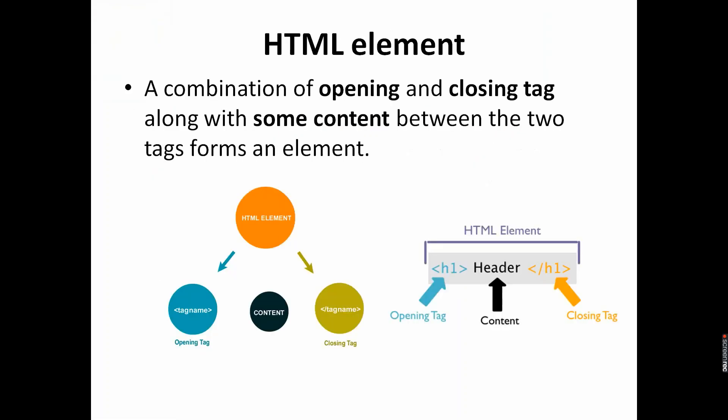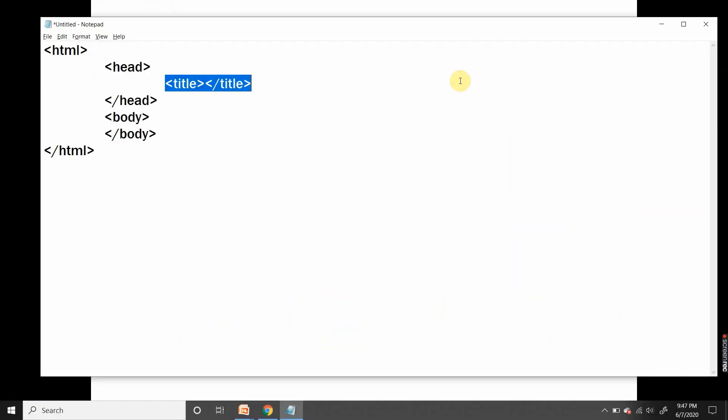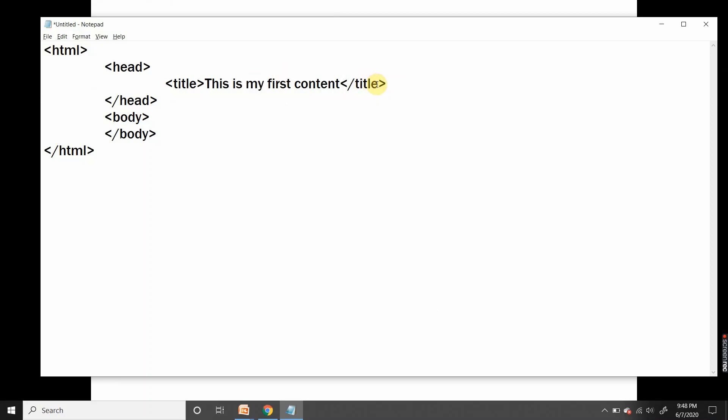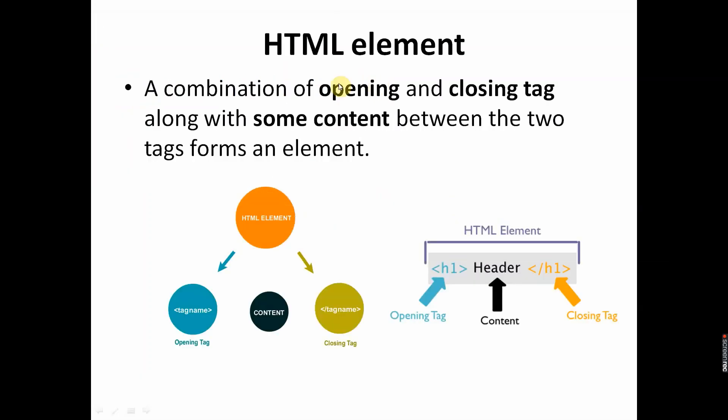Now we will see HTML elements. You know the starting tag and ending tag. When I write anything between this starting tag and ending tag, here I am writing 'this is my first web page', so I have some content. Opening tag, some content, and closing tag together form an element. A combination of opening tag, closing tag along with some content is known as an element.